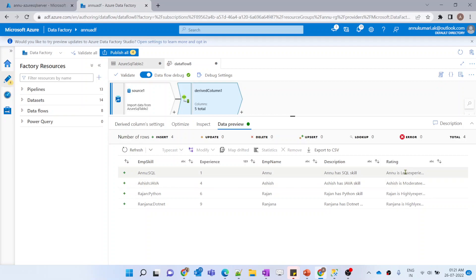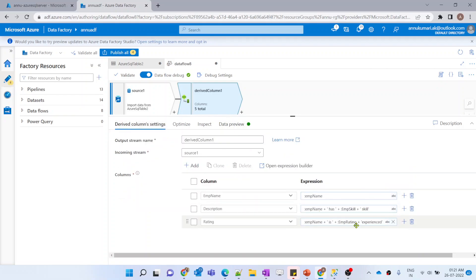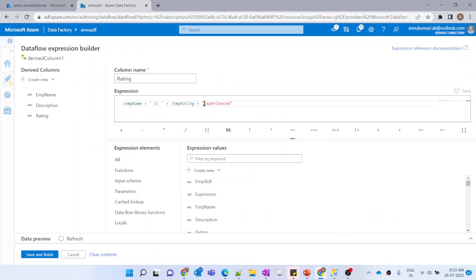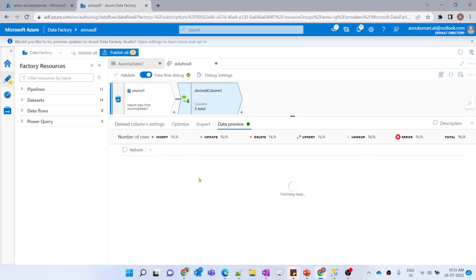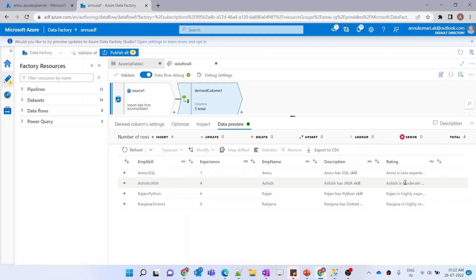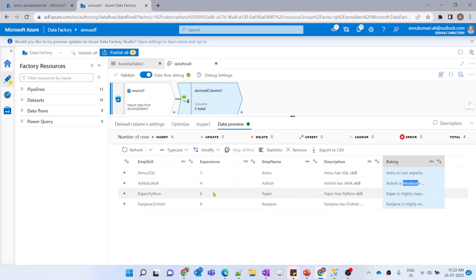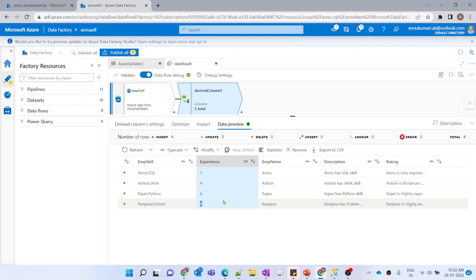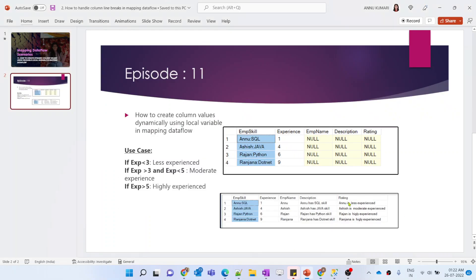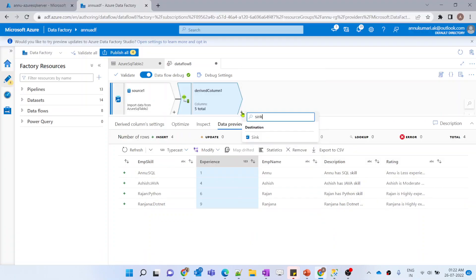Previewing the data, the rating column is coming correctly. Anu is less experienced, Ashish is moderate experienced, Rajan and Ranjana are highly experienced. This matches our expected output exactly - Anu has 1 year (less than 3), Ashish is in the 3 to 5 range (moderate), and Rajan and Ranjana both have more than 5 years so they get highly experienced. Our requirement is achieved.